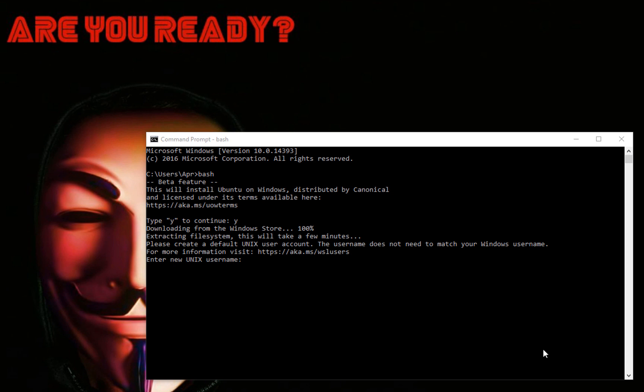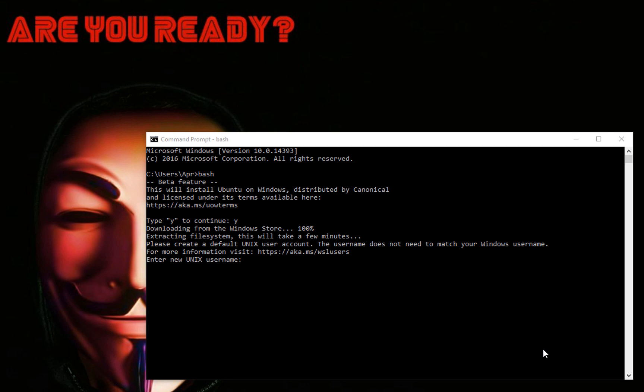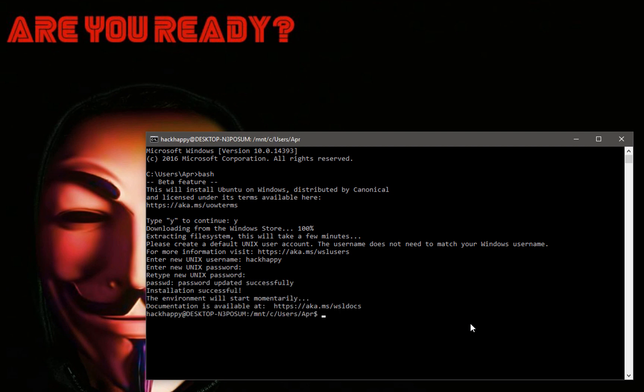Now it's asking us for a UNIX username. And there you have it, your Linux subsystem in Windows.